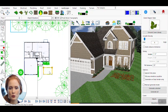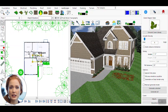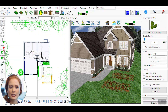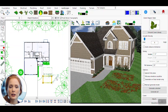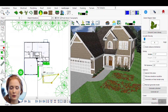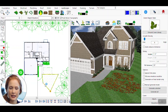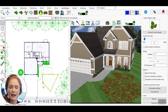Continue refining the settings until you achieve the desired level of detail and realism. Pay attention to how the vegetation complements the architecture and surrounding environment. Once satisfied with your green regions, proceed to render the scene. The final output will showcase the enhanced realism and natural beauty of your design.